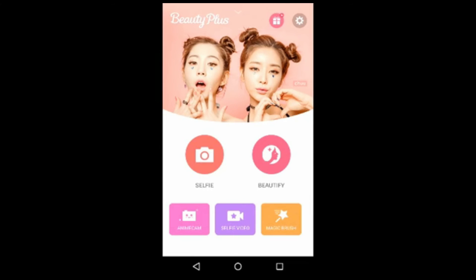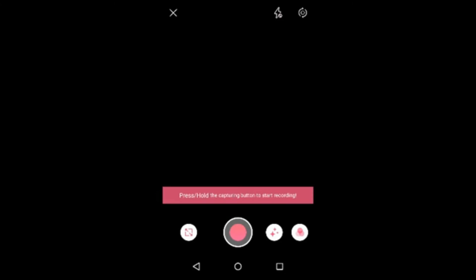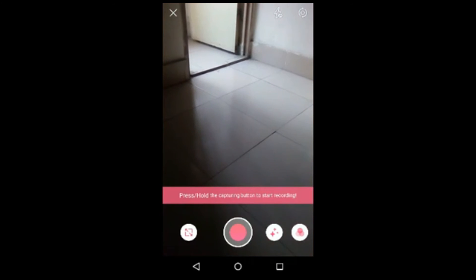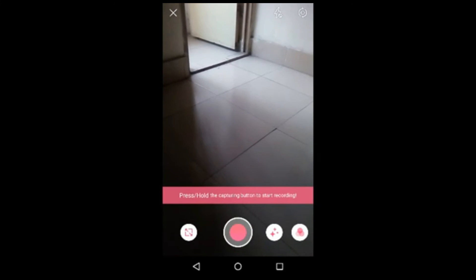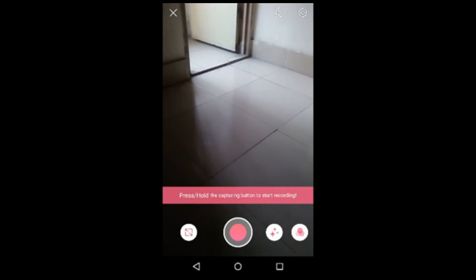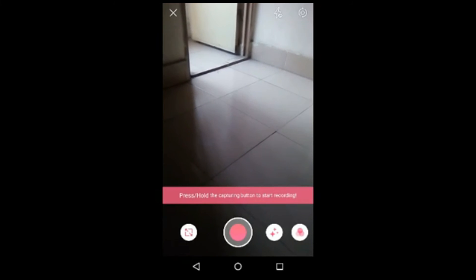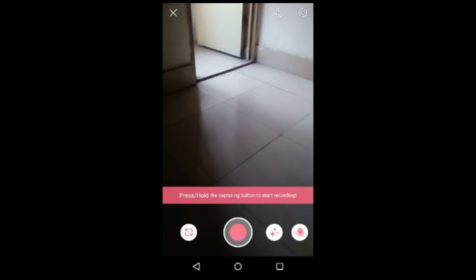You can also make videos using this app and use special filters for taking video. There is a direction that says press and hold the capture button to start recording.